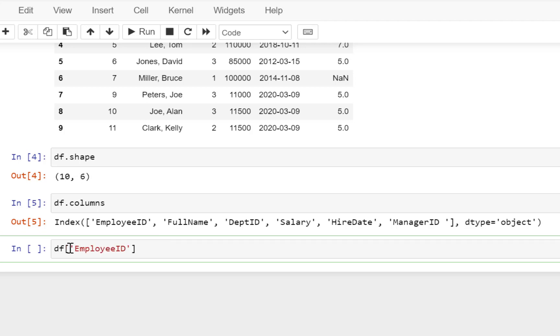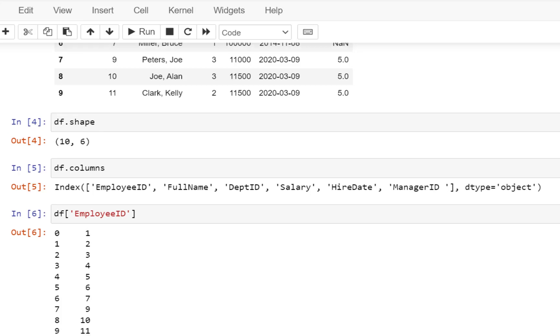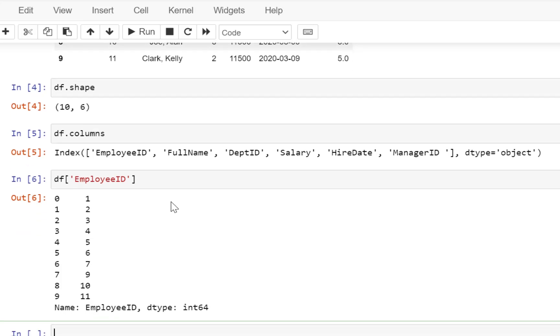So if you do not follow this syntax, you're going to end up with an error. So once you have written this syntax, you can just execute it and you will see that you have got some values.